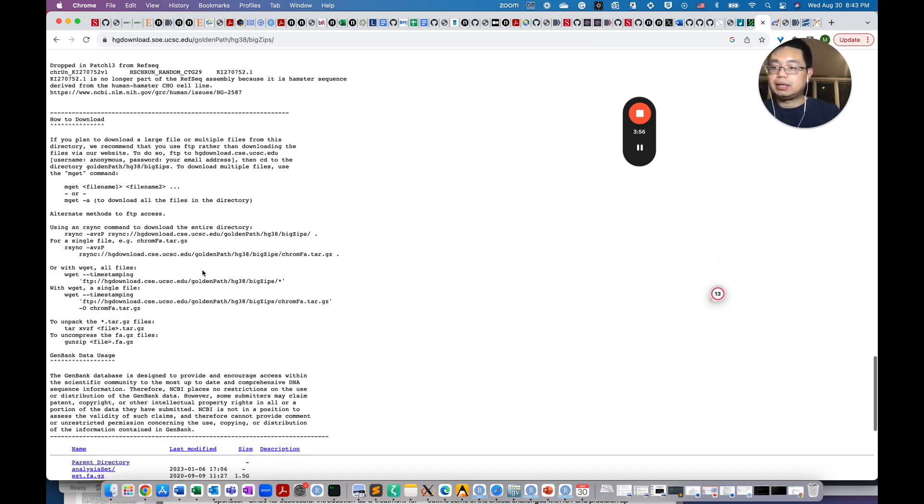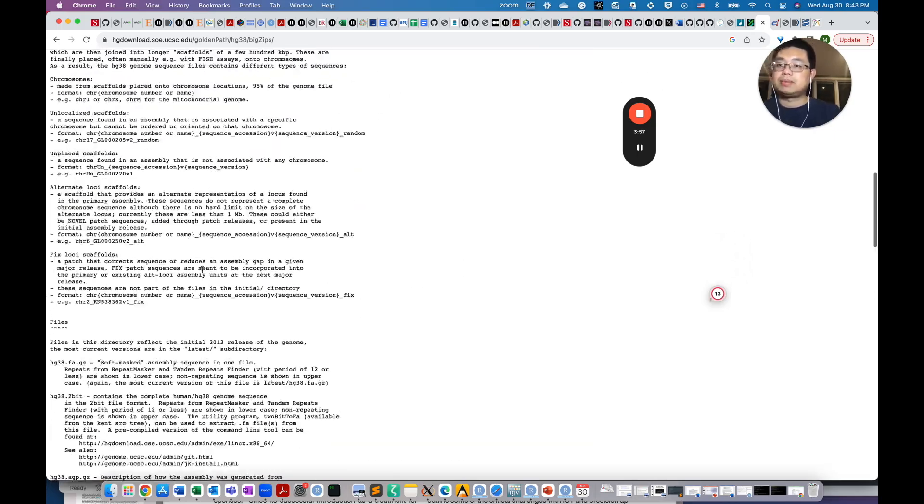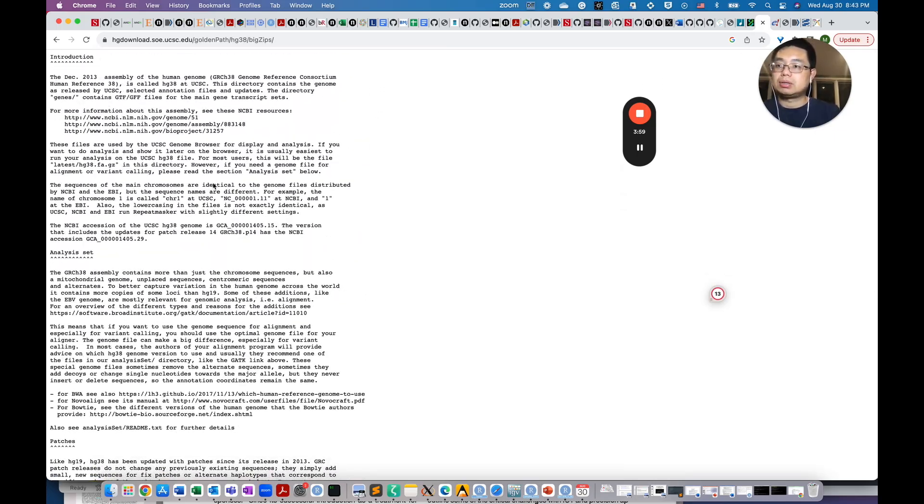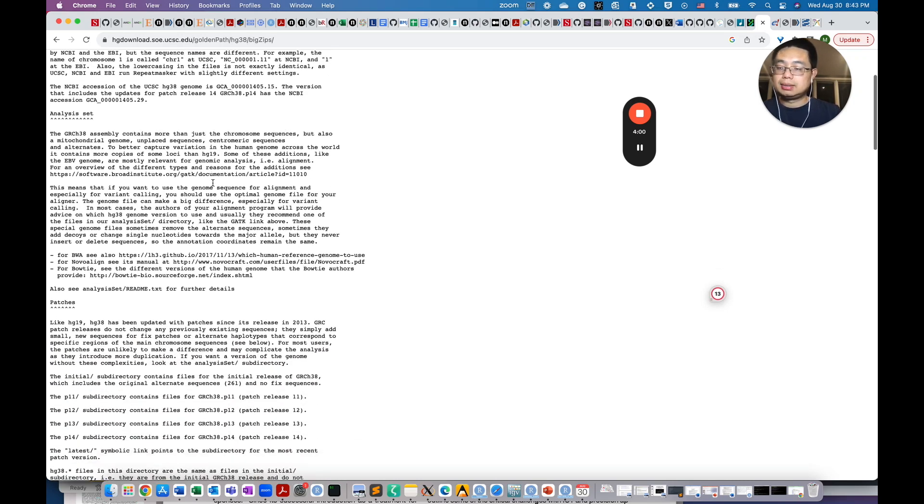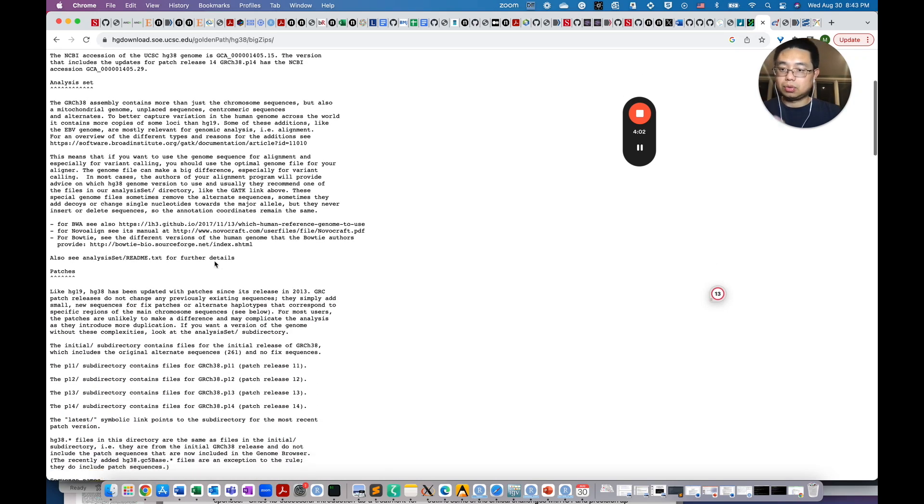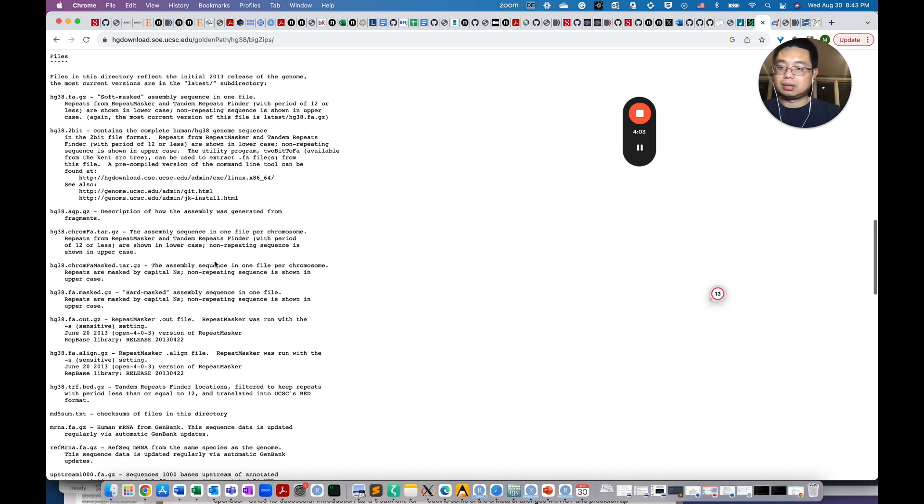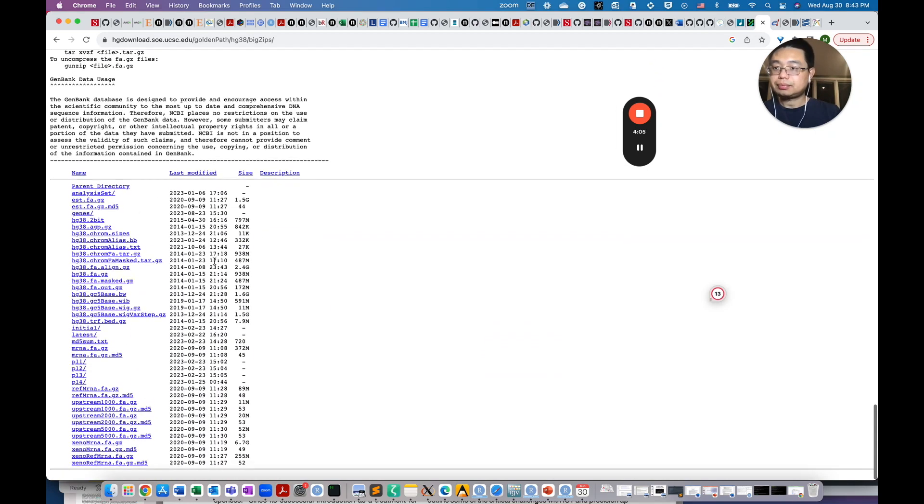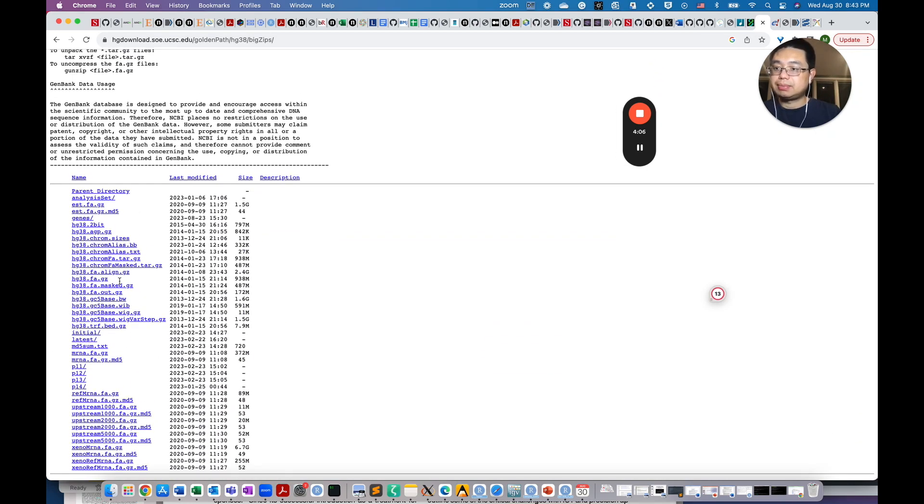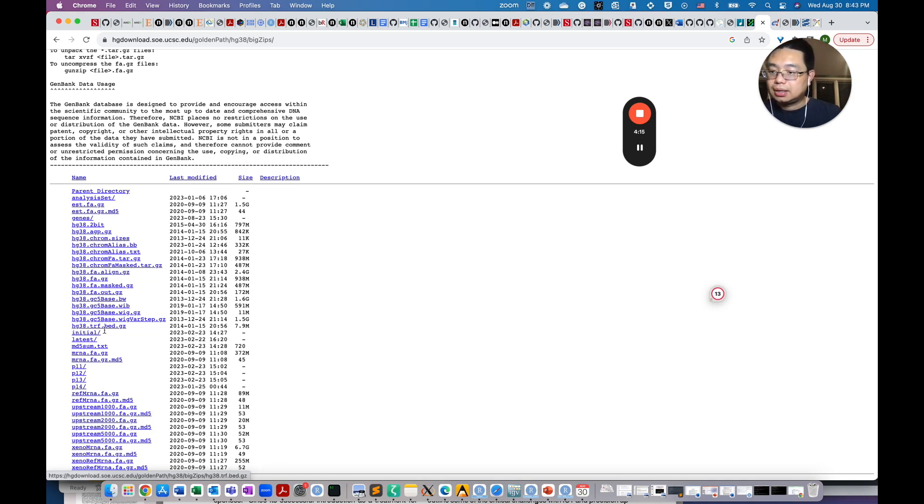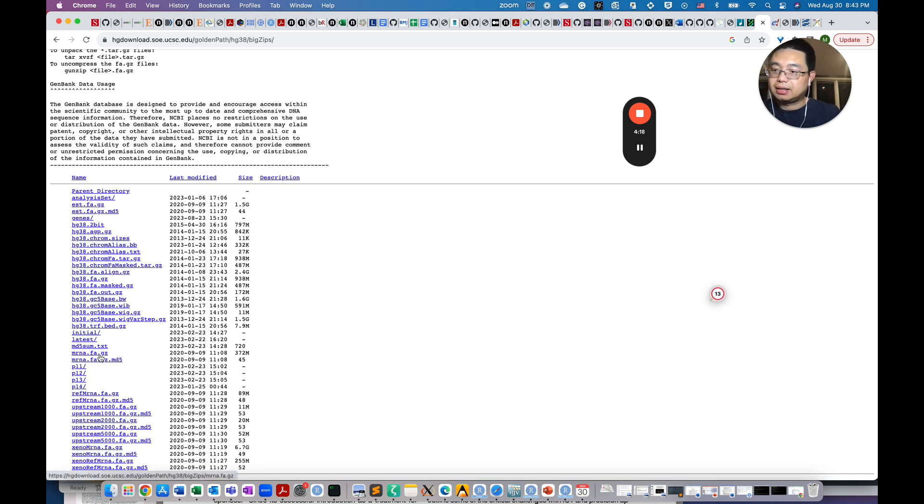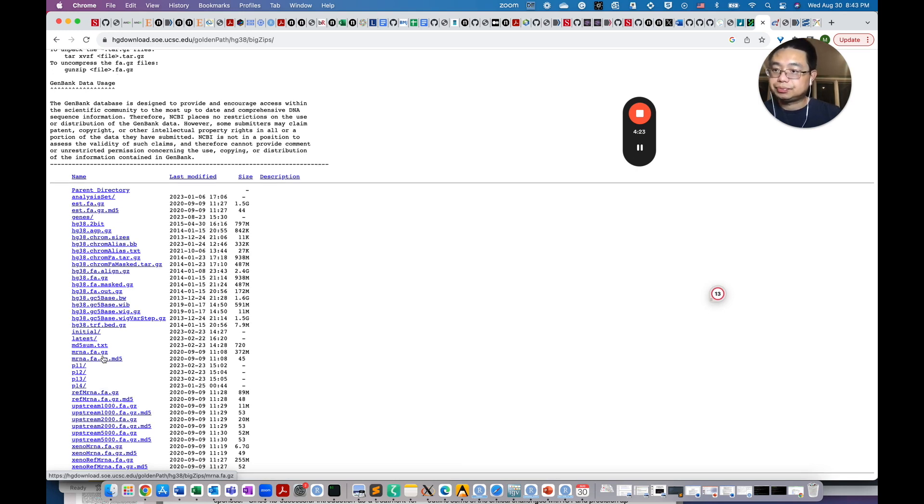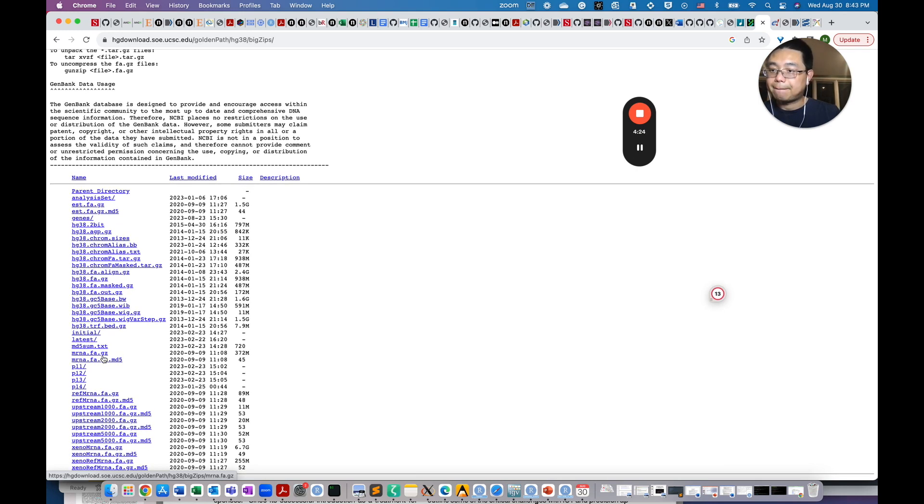If you scroll down, for example, by the way, here in the beginning, those are the readme to explain what's the differences or what are those files here. So for example, here the HG38.fa.gz is the genome reference FASTA file. And also you have the mRNA.fa.gz file. Those are the transcriptome FASTA file.